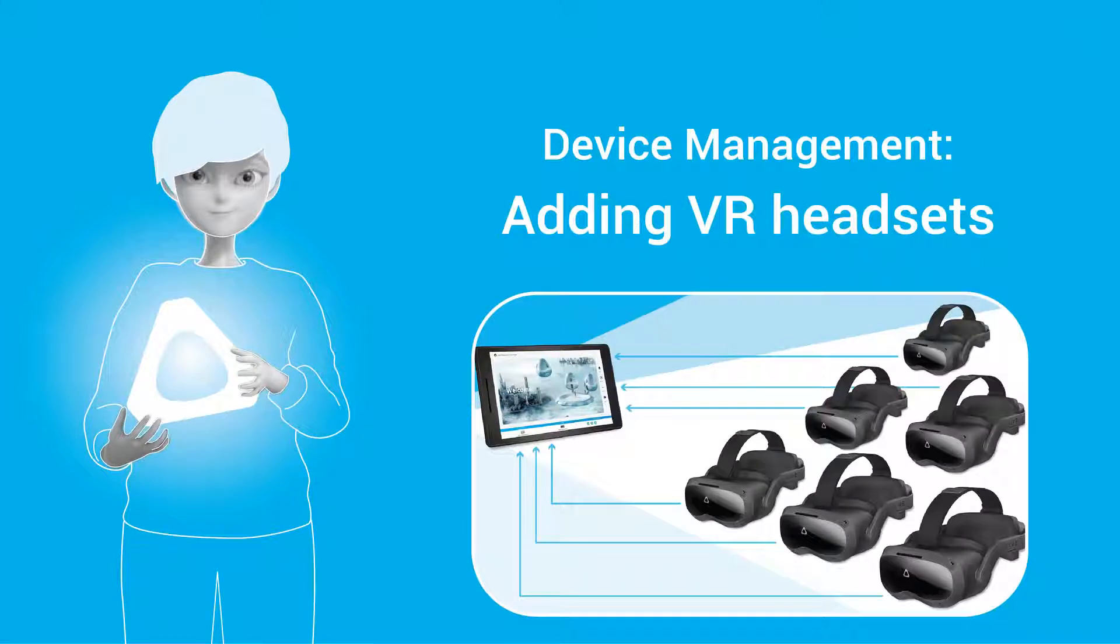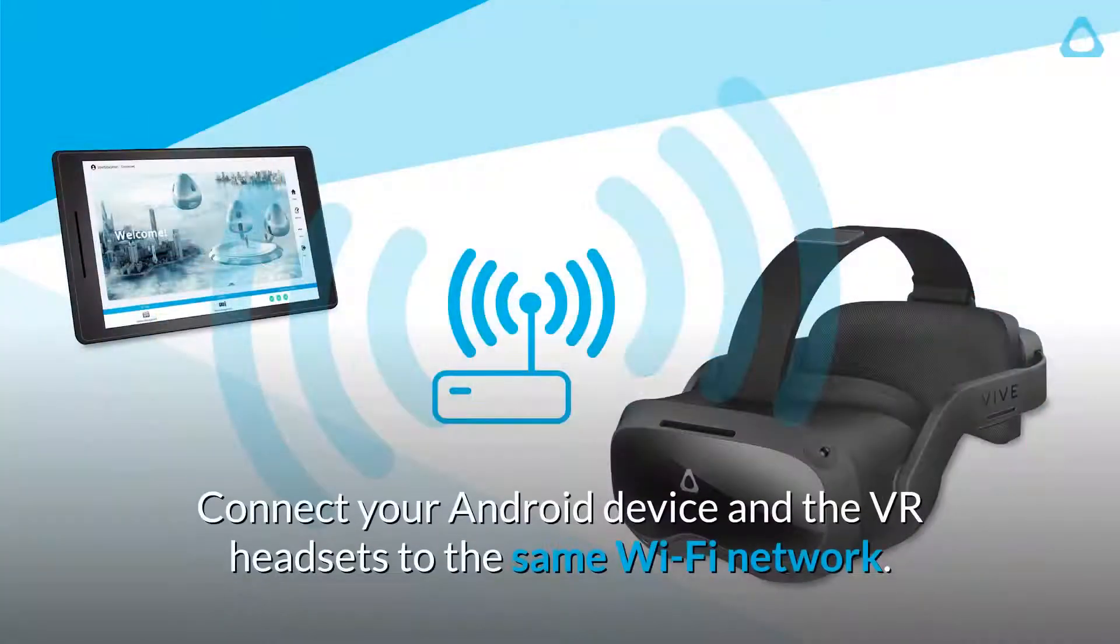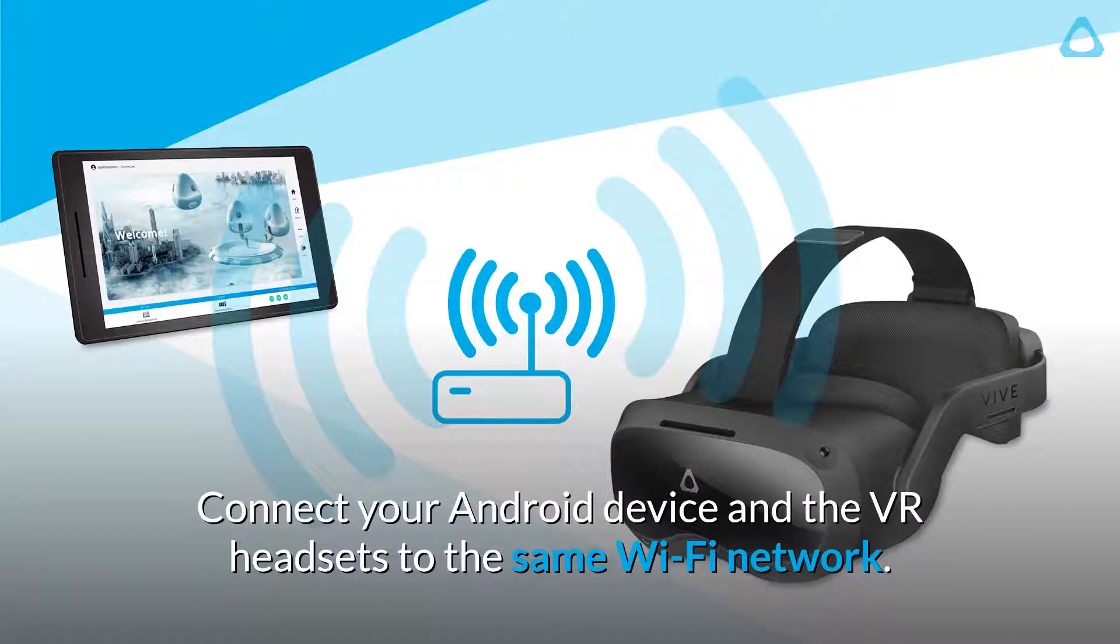First, let's add more headsets to Vive Business Training System. Connect your Android device and the VR headsets to the same Wi-Fi network.